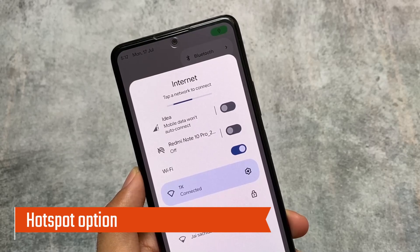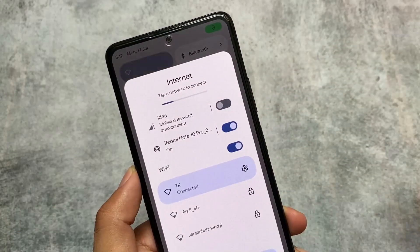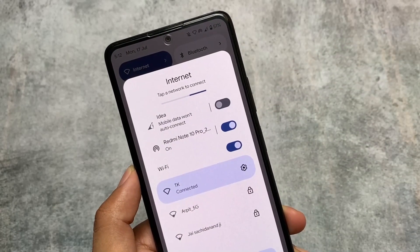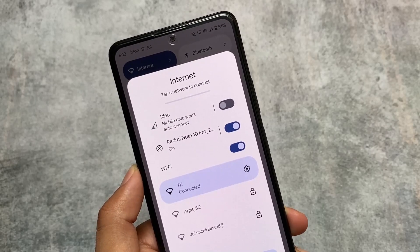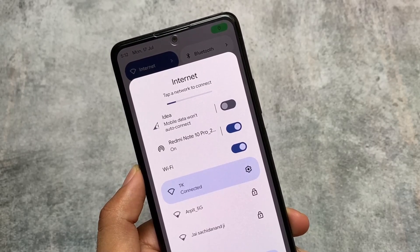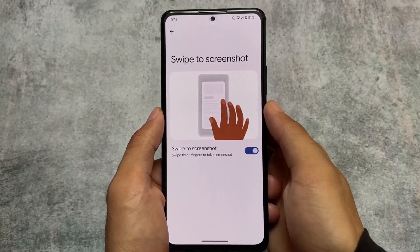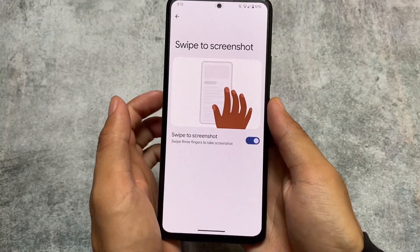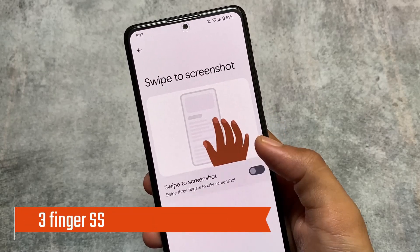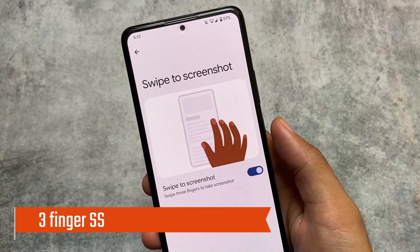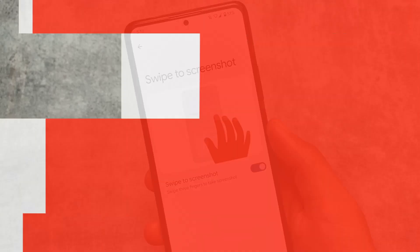If you want to turn on a hotspot, you can simply click on the internet tile and access the hotspot option there — it's available under internet options. Not every custom ROM provides this, but at least this one does. Swipe to screenshot is also available here, which I don't think is available in LineageOS.